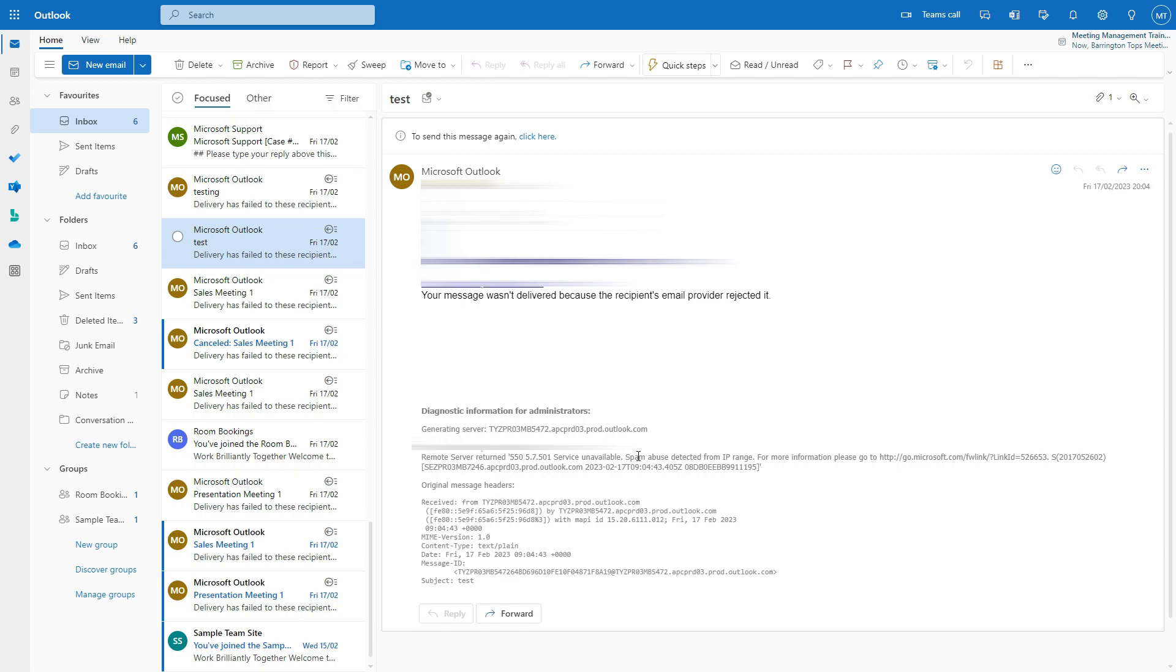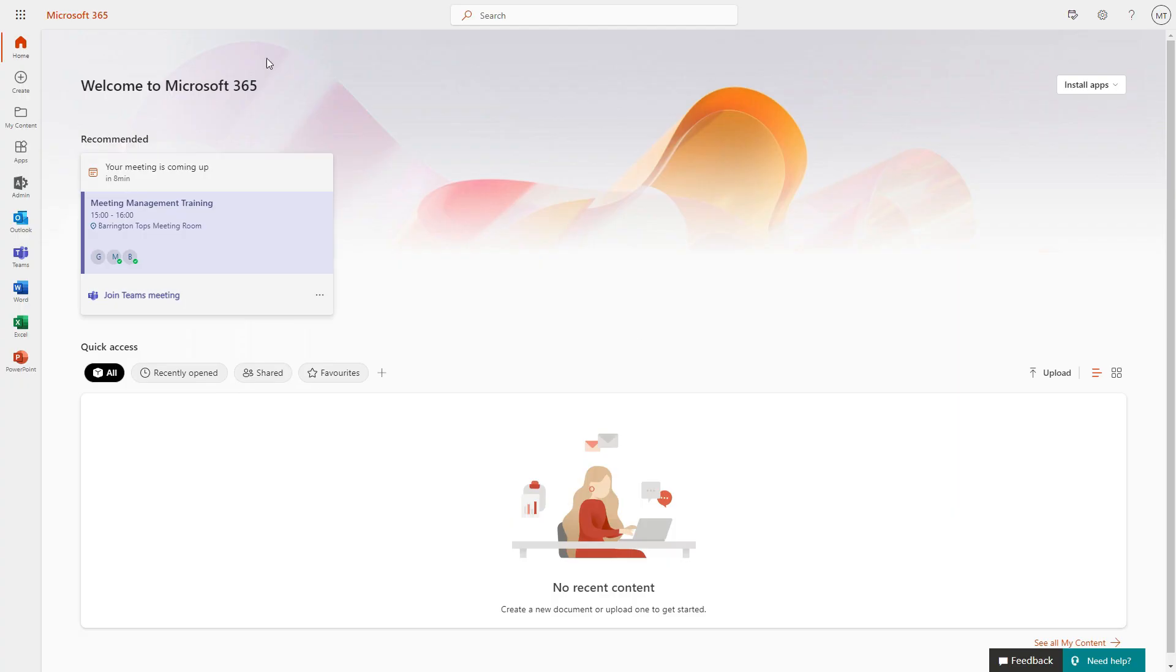So you just need to log into Microsoft Office 365. Let's do that. This is the Office 365 page. Once you've logged in, you will be able to click on the admin button. You just got to make sure you're logged in as admin, so the tenant admin.